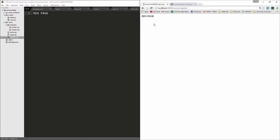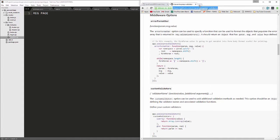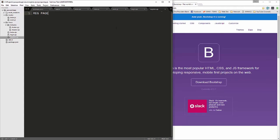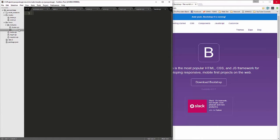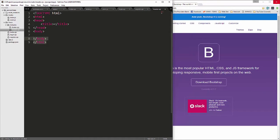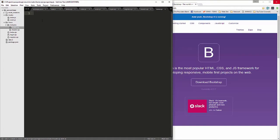We're going to use Bootstrap, so let's go to getbootstrap.com. First, let's add our header code — in header.ejs inside the includes folder, I'll switch this to HTML and put in standard HTML tags, removing the closing body and HTML tags since those will go in the footer. For the title, I'll say 'Passport App'. In the footer we'll have the closing body and HTML tags.